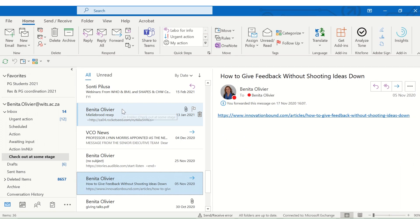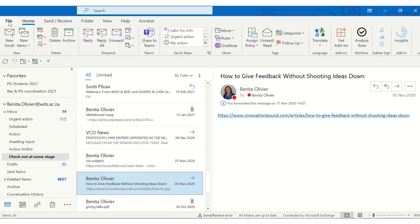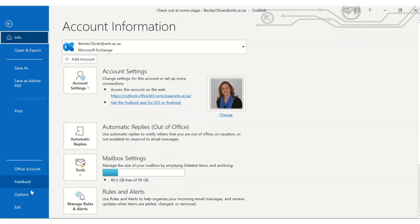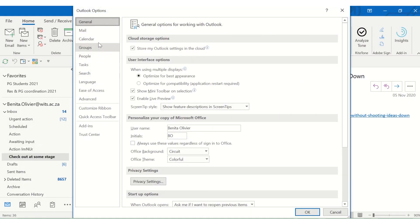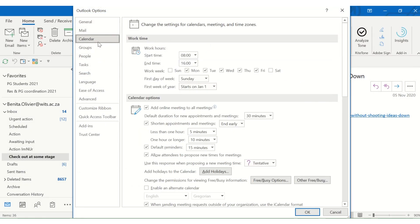Now to have a look at the permissions or your own sharing settings to make sure that you know what information you are sharing with the world out there when it comes to your calendar, go to File, Options, Calendar. And here you go down, change the permission for viewing free, busy information.